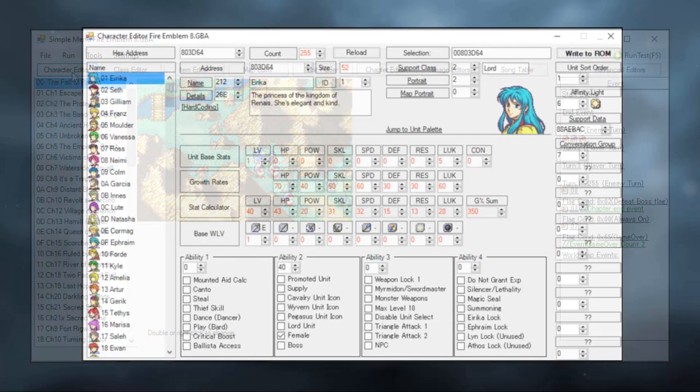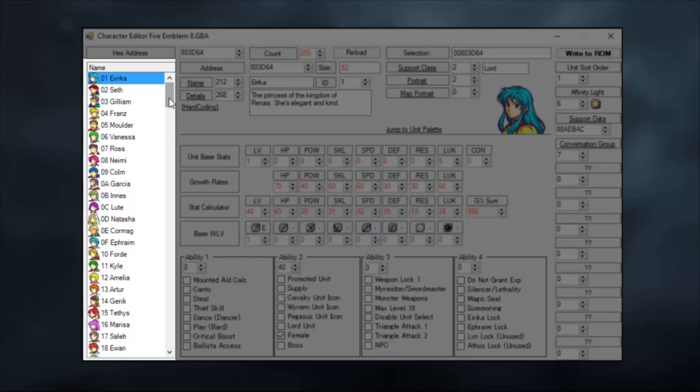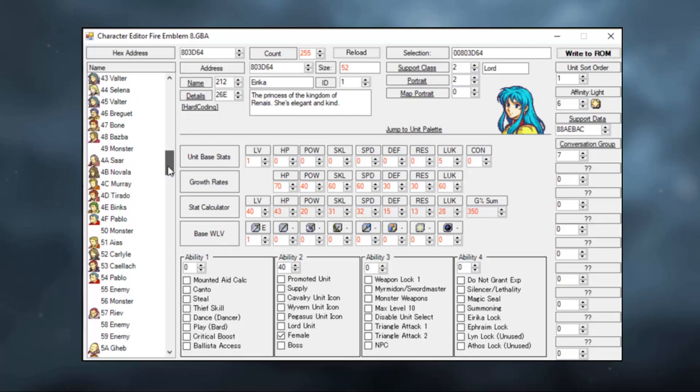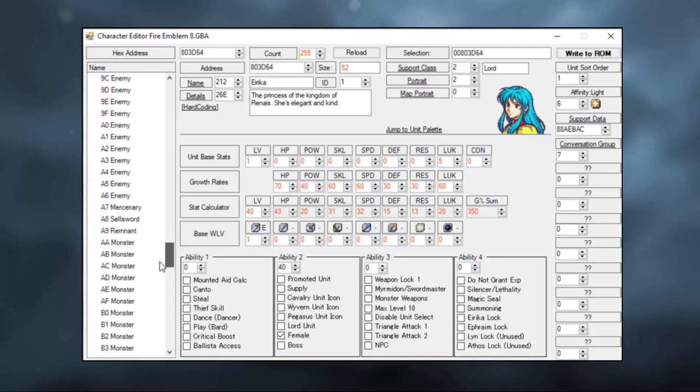On the left hand side, you can see every single character in Sacred Stones. Usually the playable characters come first and then you'll see a bunch of bosses, as well as other characters. If a character gets loaded into the game at any point, you will see them here.